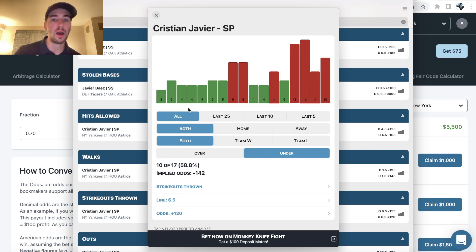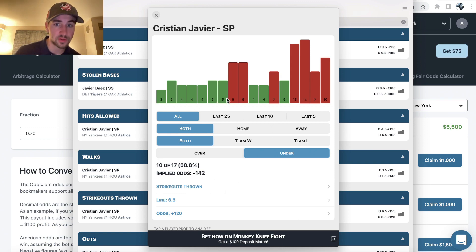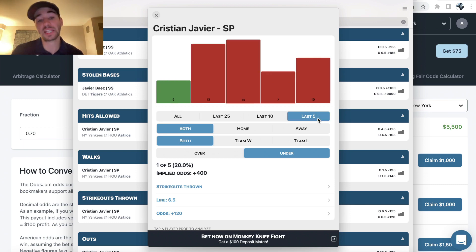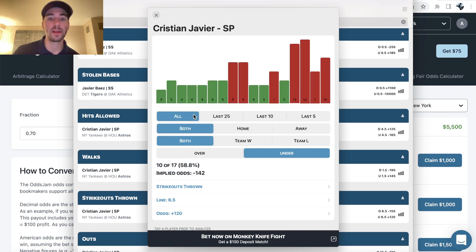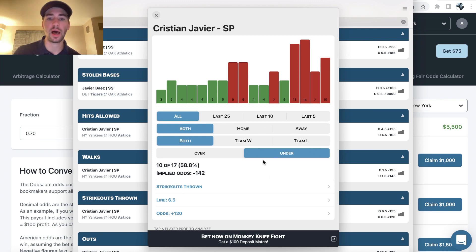So we can see Javier went under six and a half strikeouts his first seven games of the season, but the last five he's gone over four of the five. So if you're into historical trends, this is pretty interesting to look at.